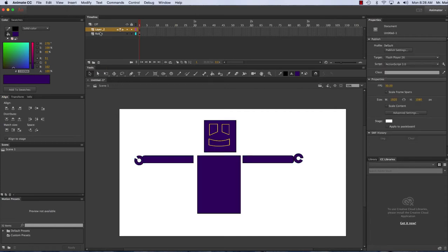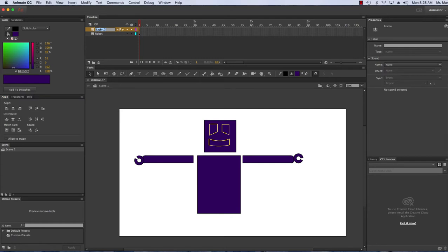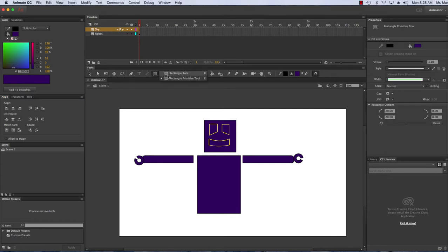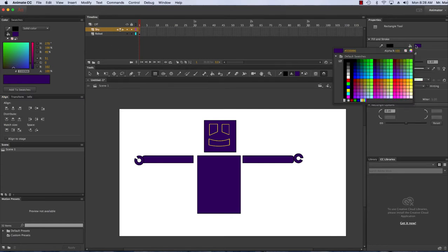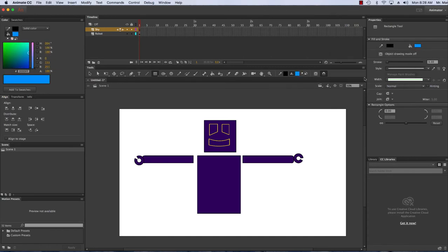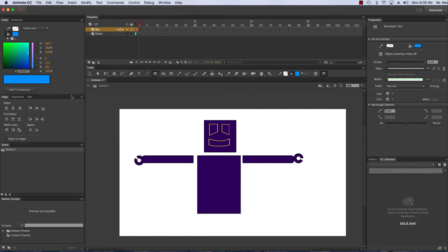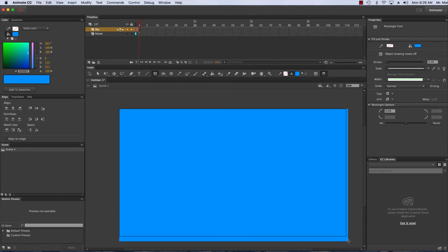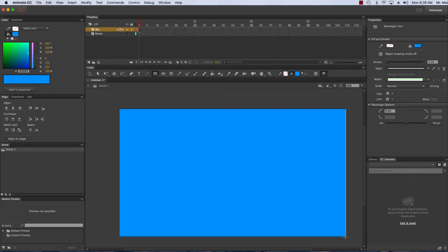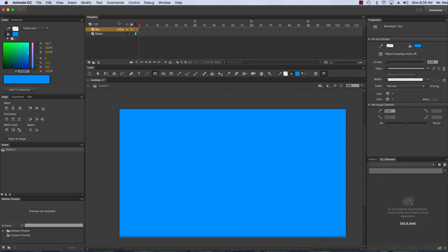I'm going to choose my rectangle tool, maybe choose a blue sky with no edge, and I'm going to start here in the top left hand corner and drag down a nice beautiful sky. It's okay if I go past the stage—things that aren't in the stage won't appear in my film.